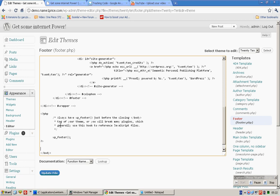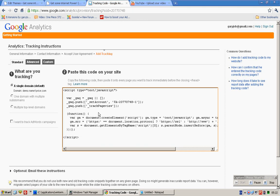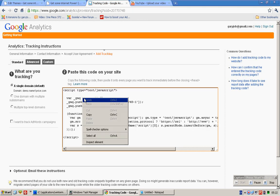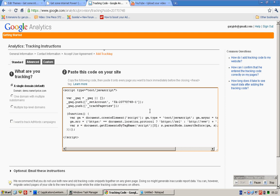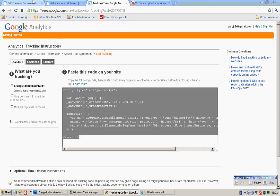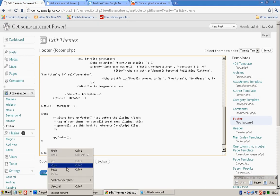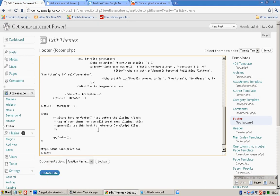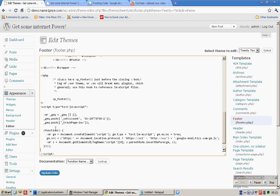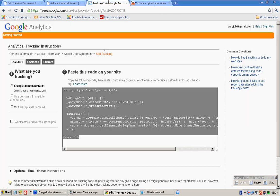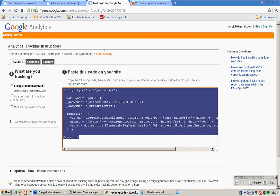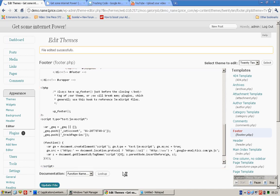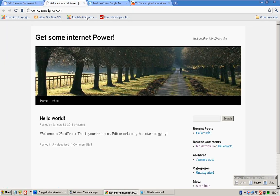Go all the way to the bottom. You see this thing called the body tag. Now copy the tracking code and then paste it over here. You see, once you're done, Update File.